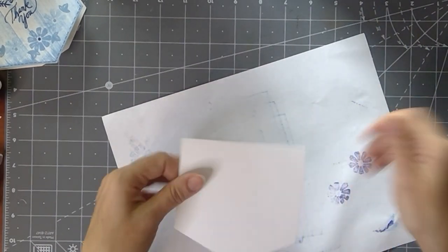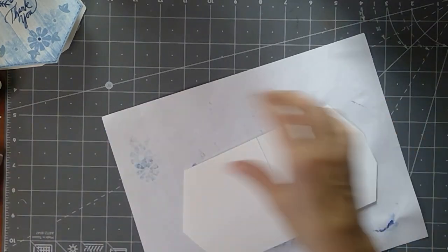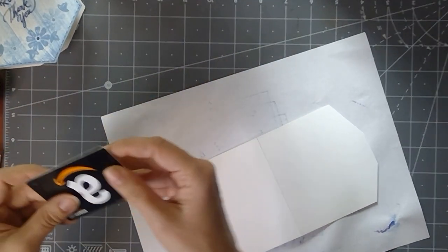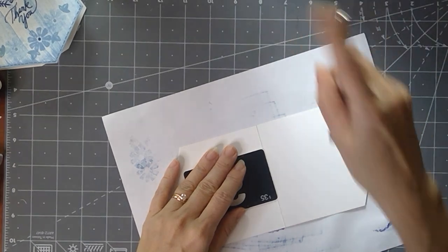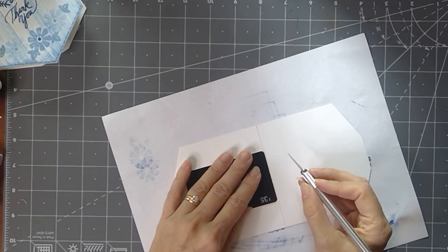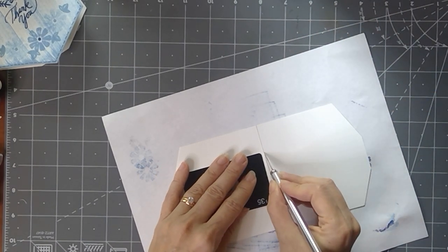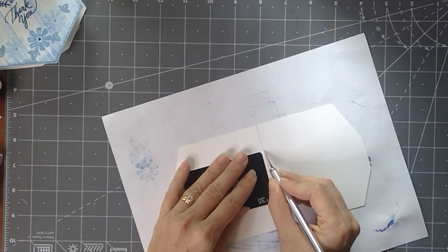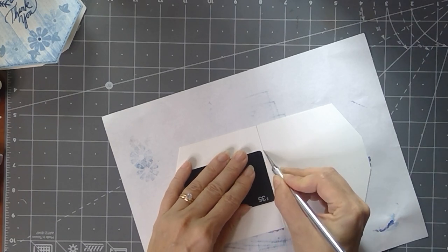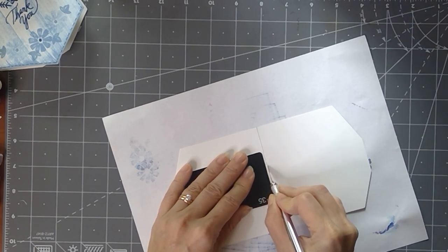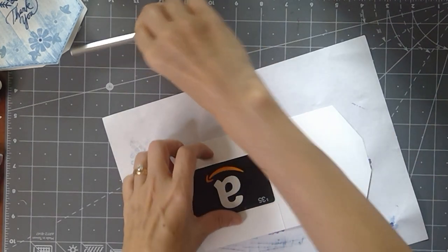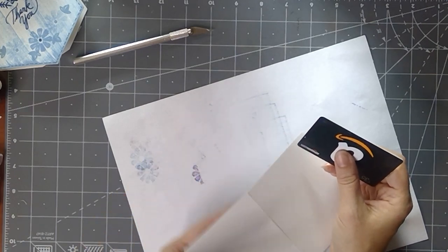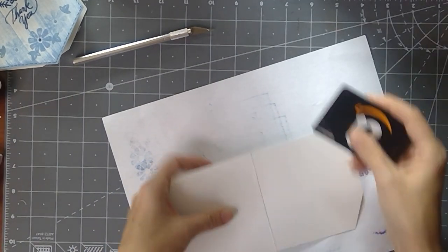Now, if you want to have a gift card come out of it, have your gift card or your folded up money handy. And you're going to take that blade or that craft knife and you're going to go just right along the score. And you can use the card as a guide so you know how deep it needs to be.